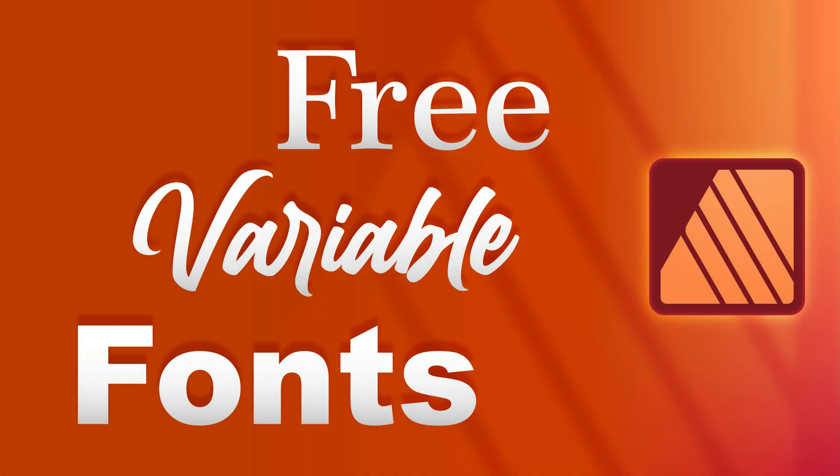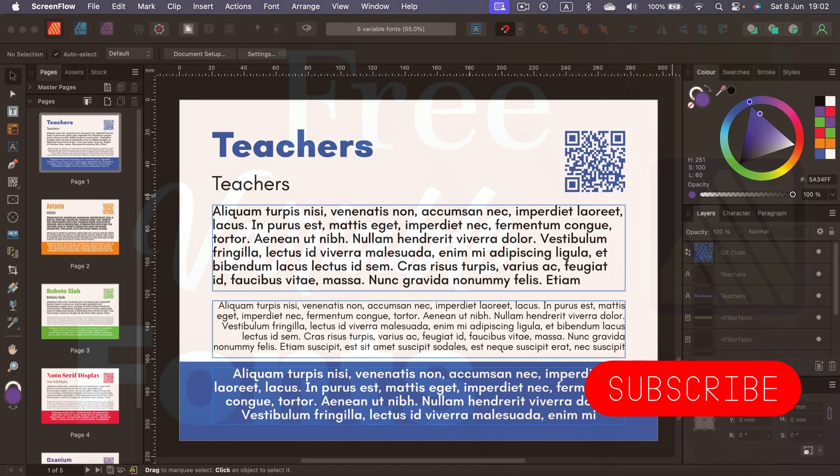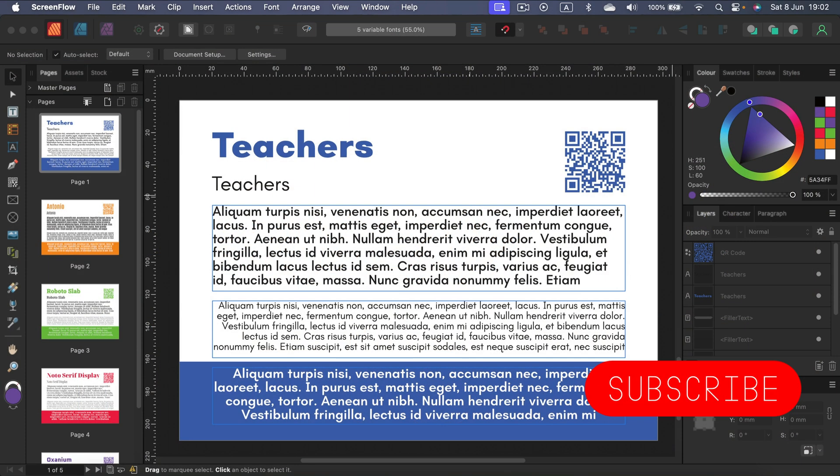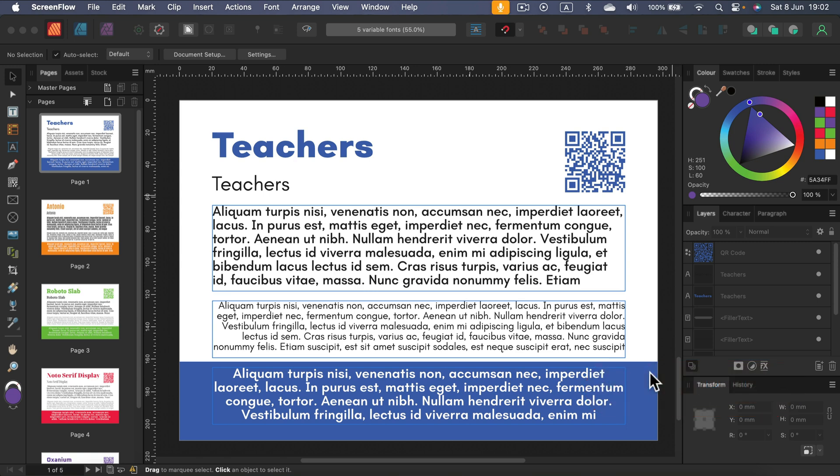In the recent update 2.5 we received support for variable fonts across all three Affinity apps. So today I'm going to show you five interesting variable fonts. I will tell you how you can recognize them and how you can use the properties. I'm going to use Affinity Publisher today but it's a very similar process across the family, so you can do it in Designer and Photo as well.